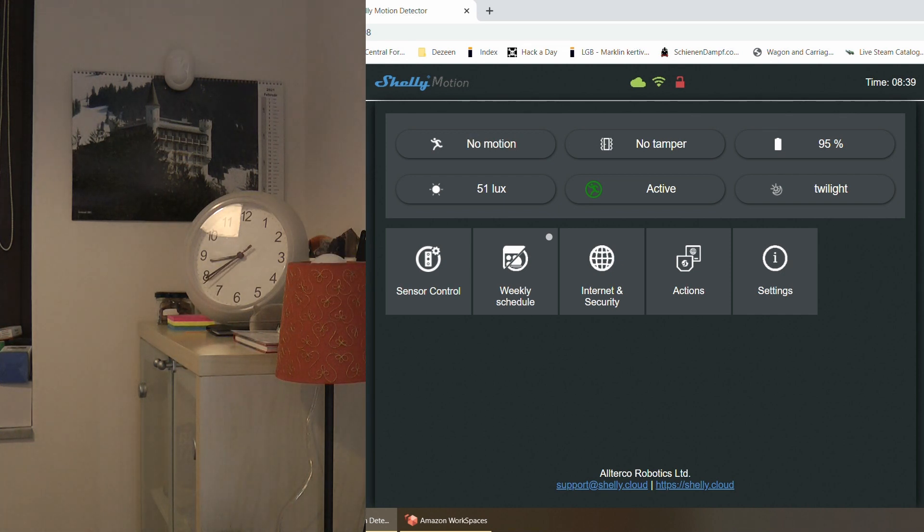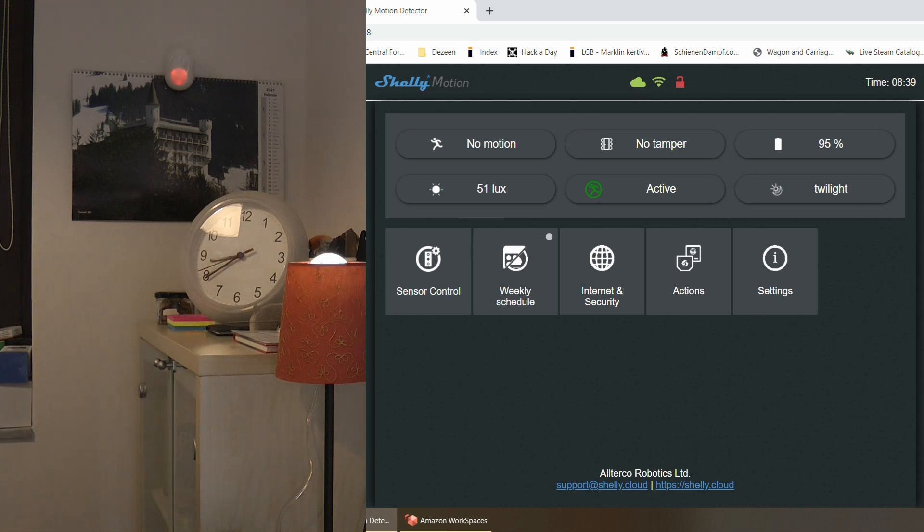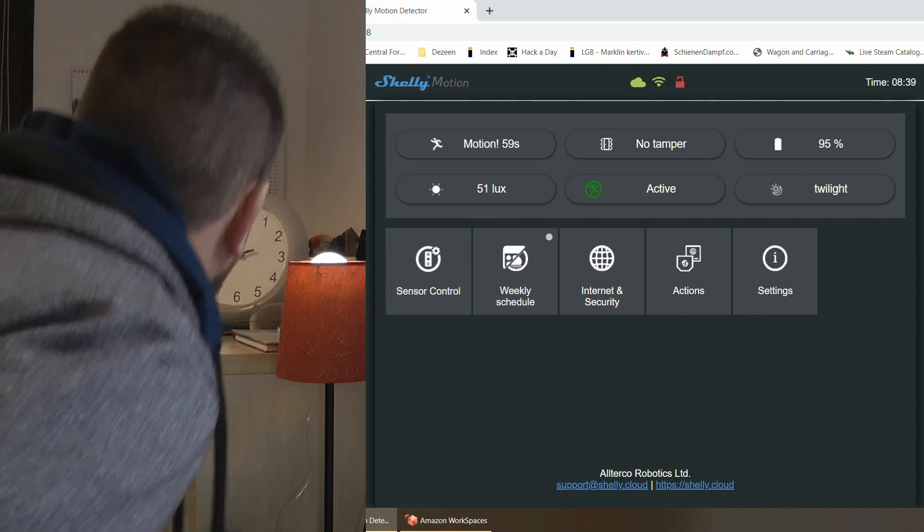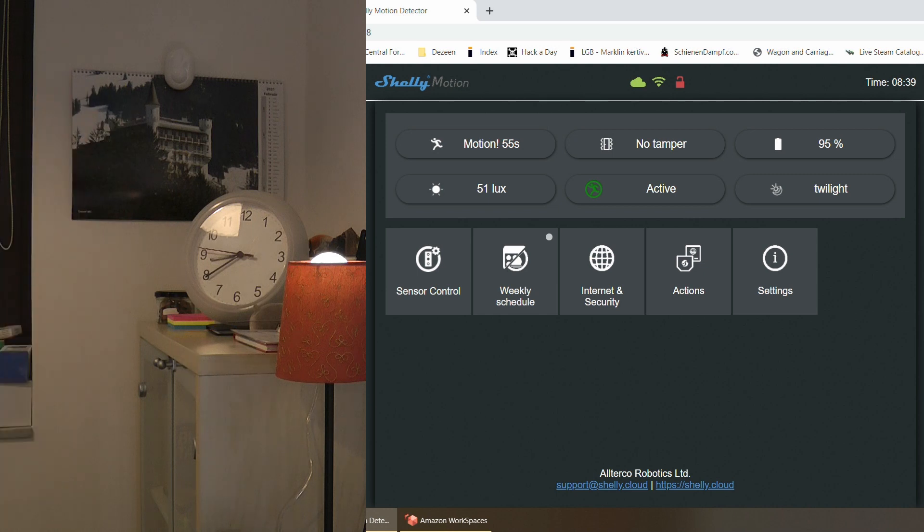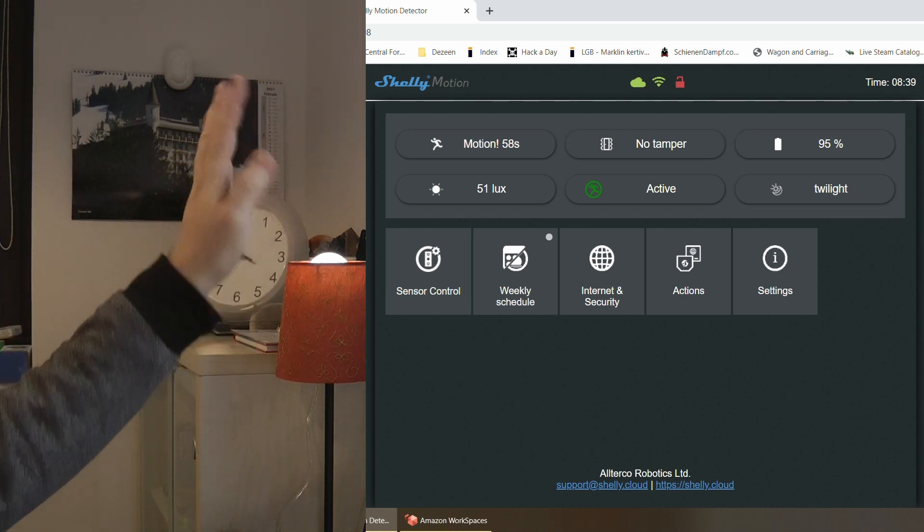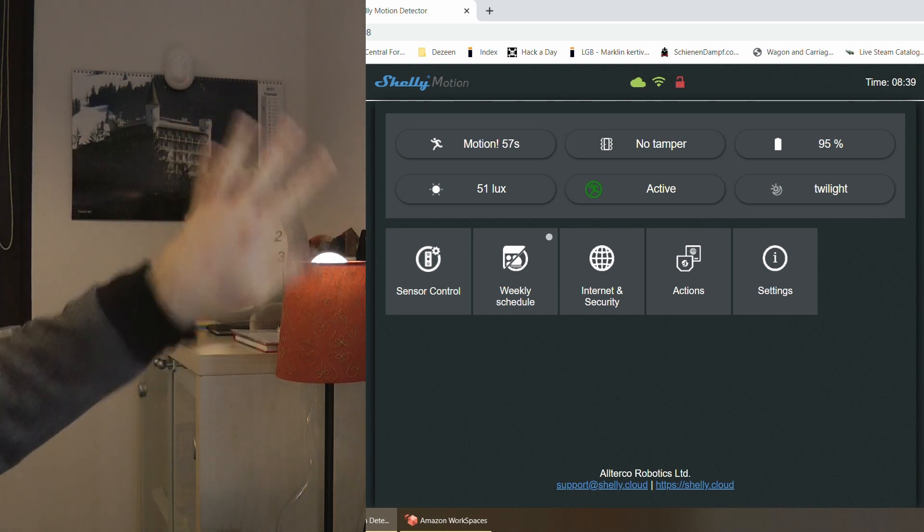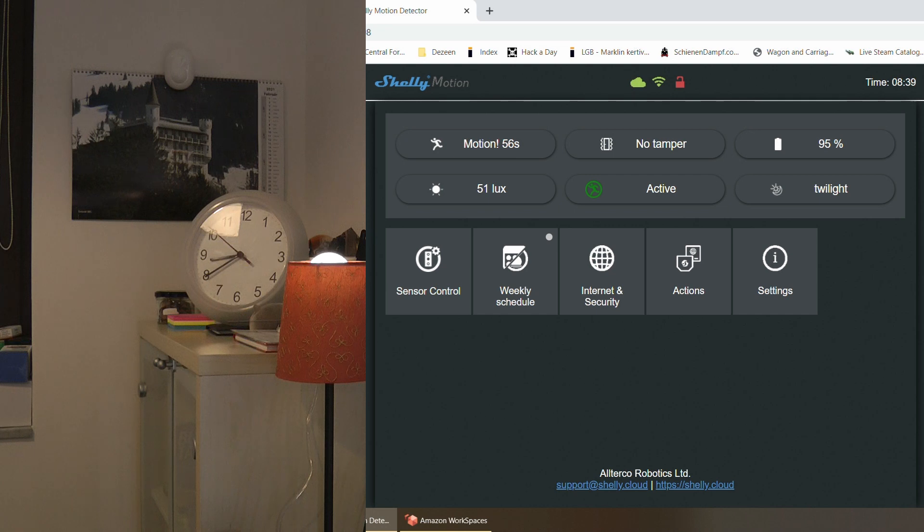Now you can see that the one minute has elapsed. The light bulb has gone off and I come back to the room and now the one minute timer starts again. And just like before, if it detects any further motion, the one minute timer just gets reset.